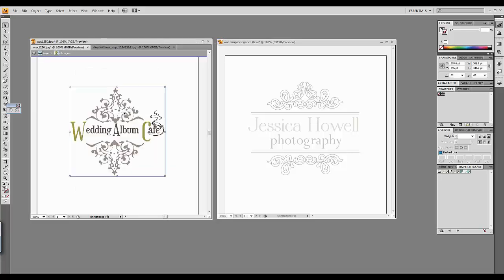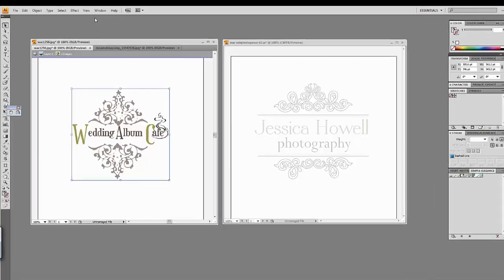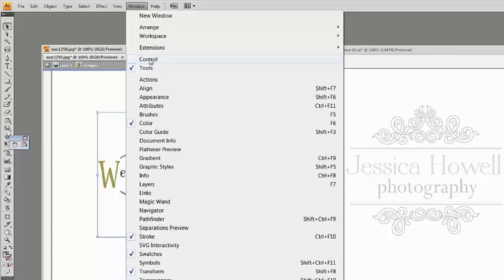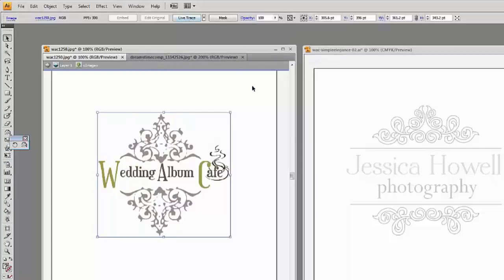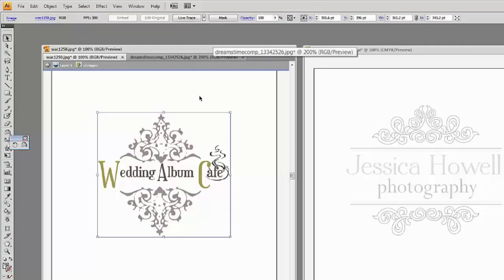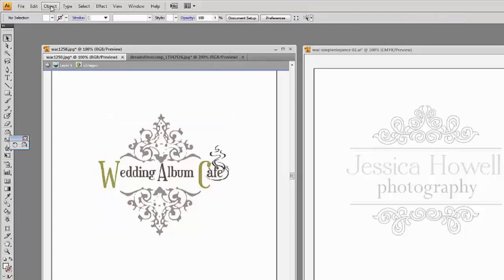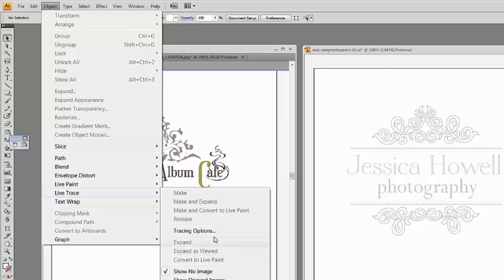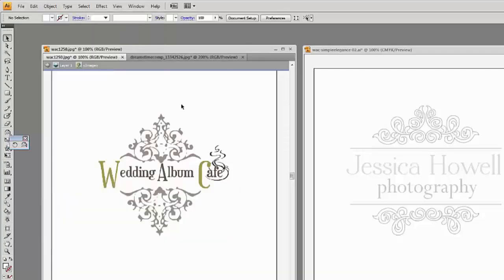The very first thing you're going to do is convert your image into an object, and to do that we're going to be using LiveTrace. If you don't see LiveTrace, there are two ways to access it. First, go to Window and then Control — now you can see a LiveTrace button. Note that if you don't have your image selected, the LiveTrace button will not appear. Optionally, you can go to Object, LiveTrace, then Tracing Options, and that will open LiveTrace for you.